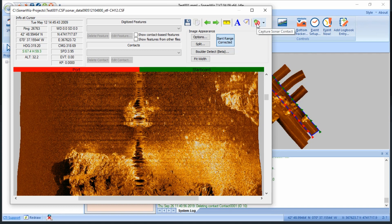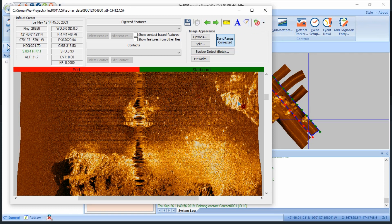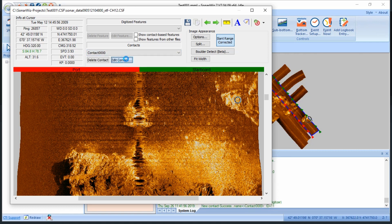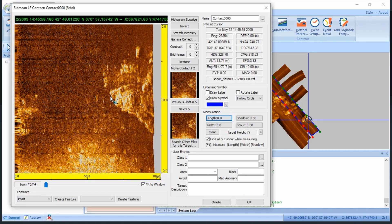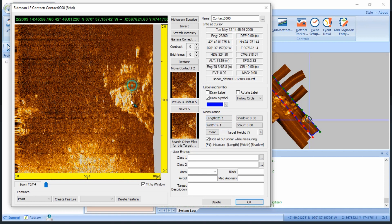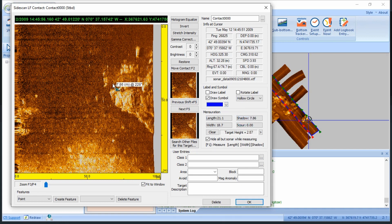Then, as we come across items of interest on the sea floor, I'll click this icon in the top right portion of the GUI, which turns my cursor into a pointer, and I'll pick a contact. I can select that contact from the dropdown menu, and it'll bring up a window which allows me to input some metadata about the contact, and to measure things like width, shadow, and height with just a few clicks. All I have to do is click the measurement, click and drag my arrow, and the distance automatically populates.